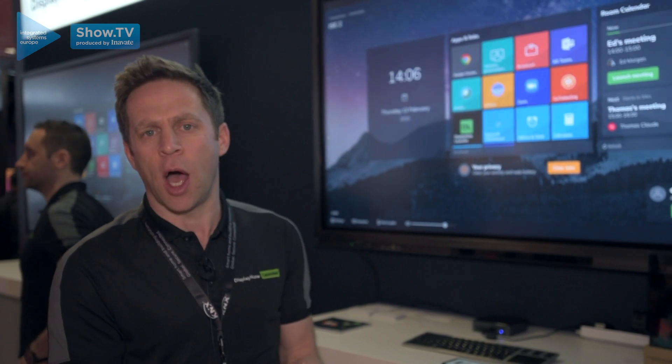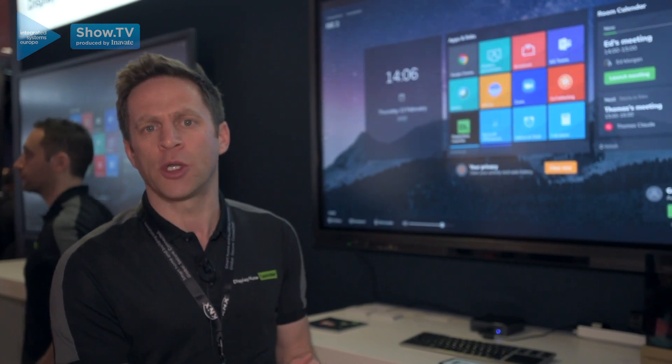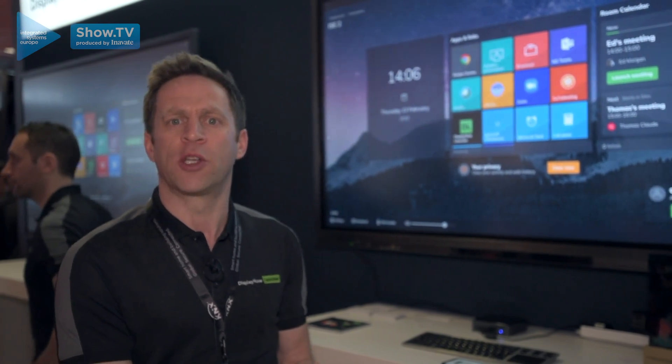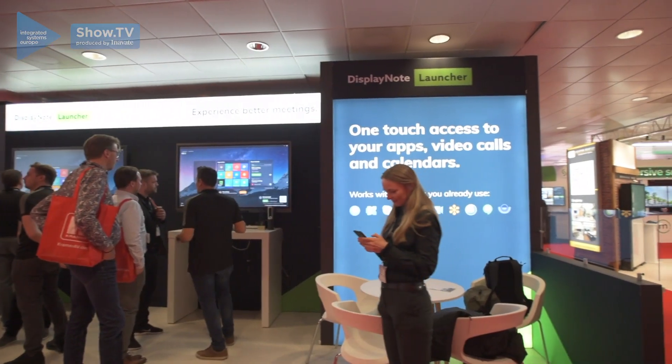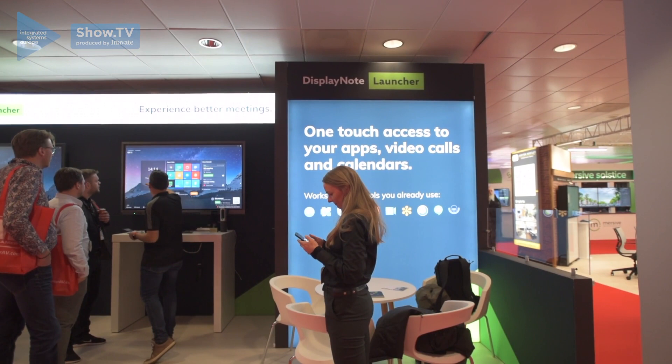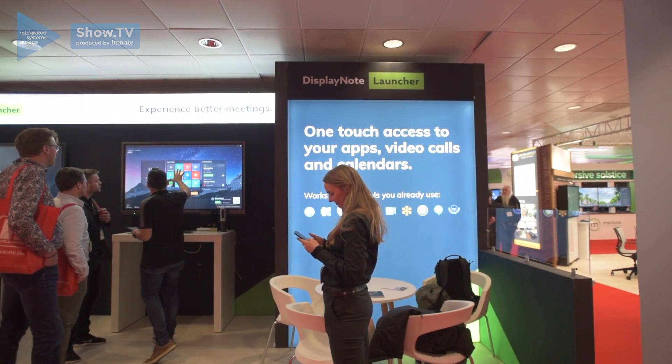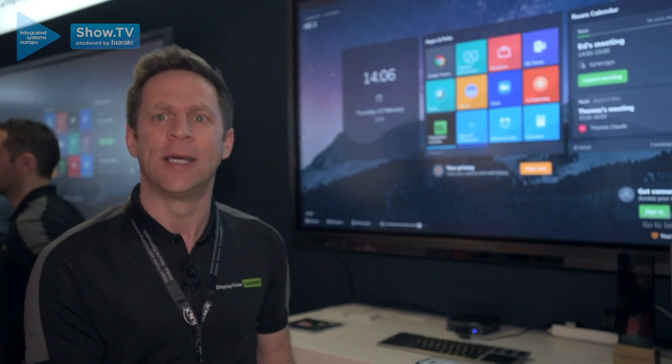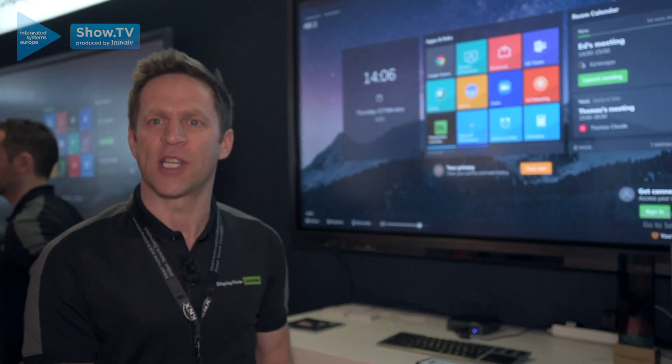To find out more about Launcher go to TryLauncher.DisplayNote.com—you'll be able to find a 14-day trial and try it for yourself.